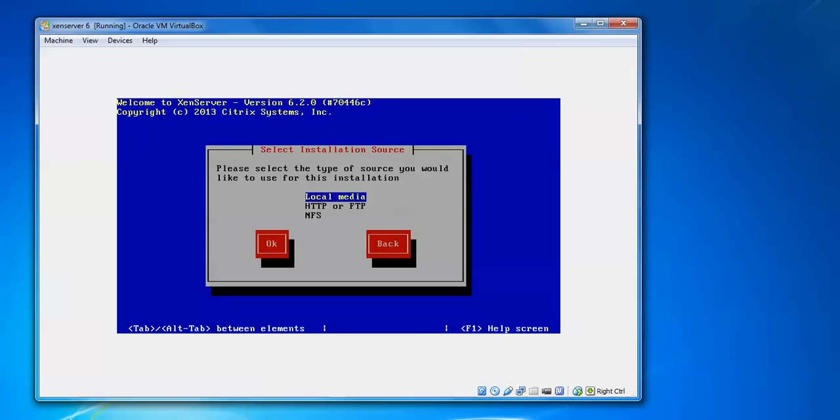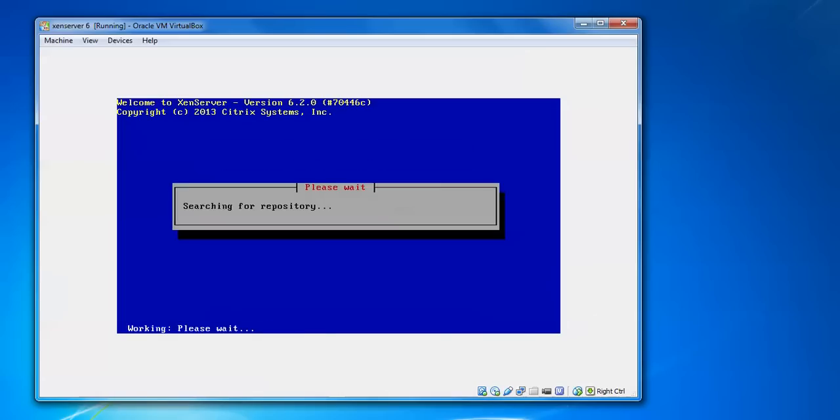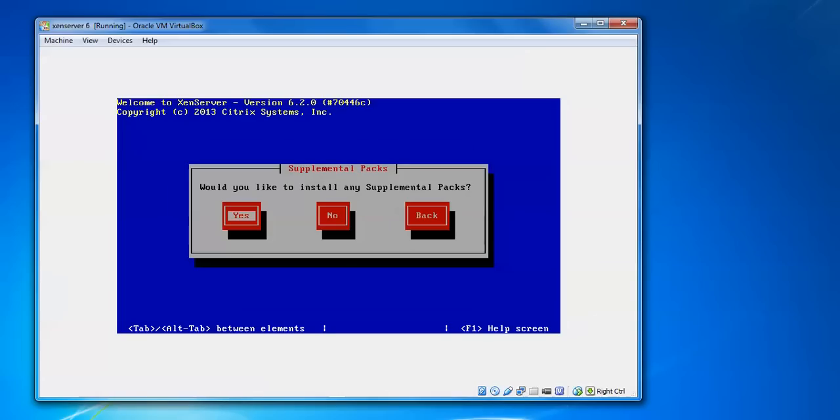OK. Please select the type of sources you would like to use for installation, like you want to install in media or through FTP, HTTP, or NFS. Just go for this local media only. We are going to install. Press Tab and press Enter. OK.